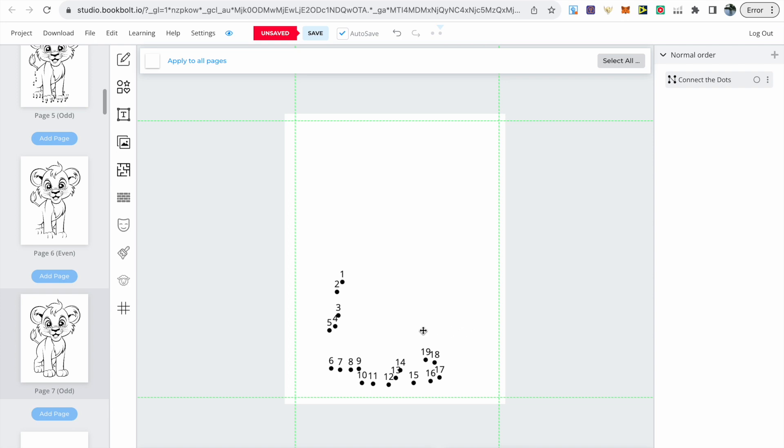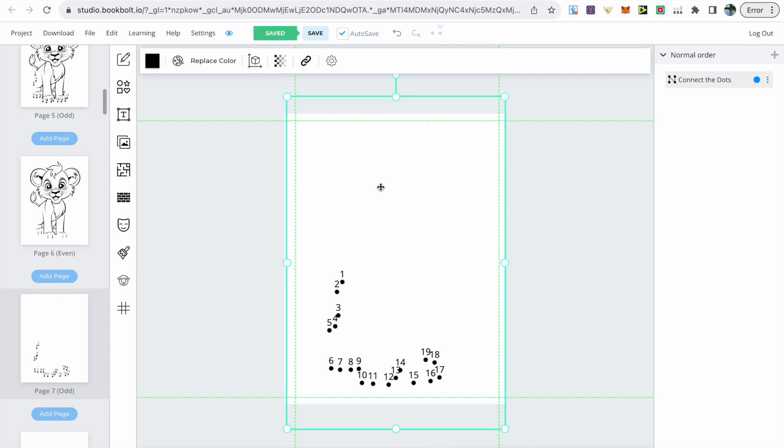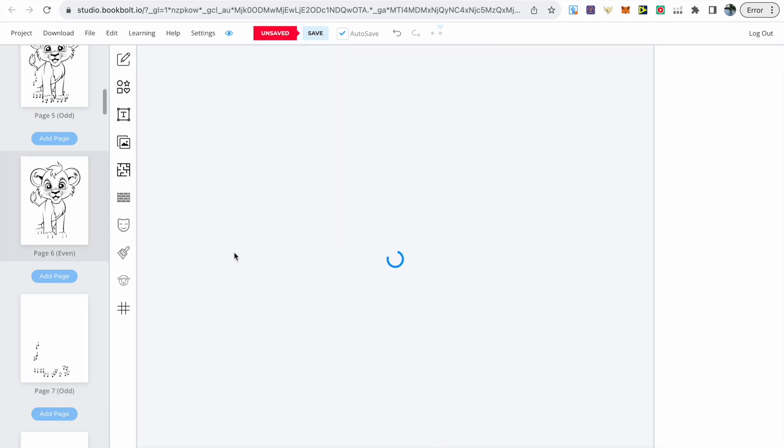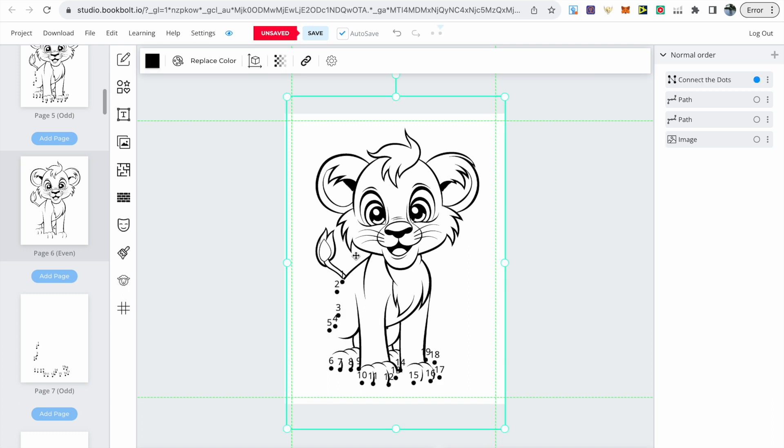This is why it's important we do it on two separate pages. With the second page all we need to do is copy and paste it onto the first image. As you can see it's perfectly aligned onto the image of the cub. Make sure you save this page.